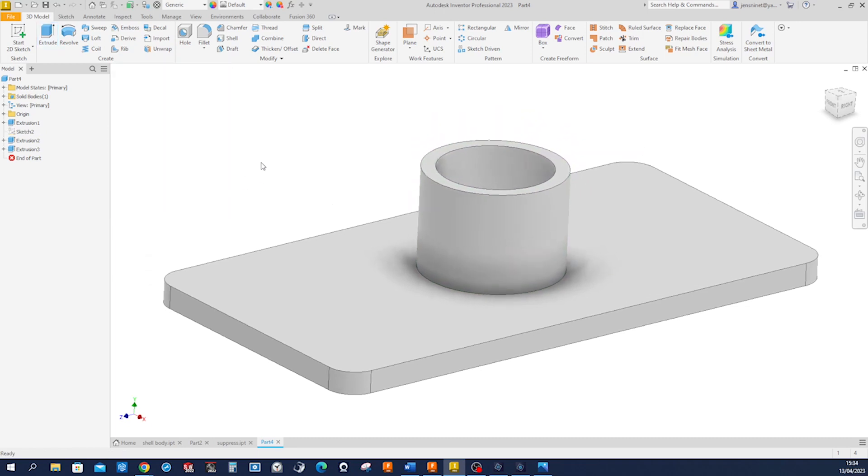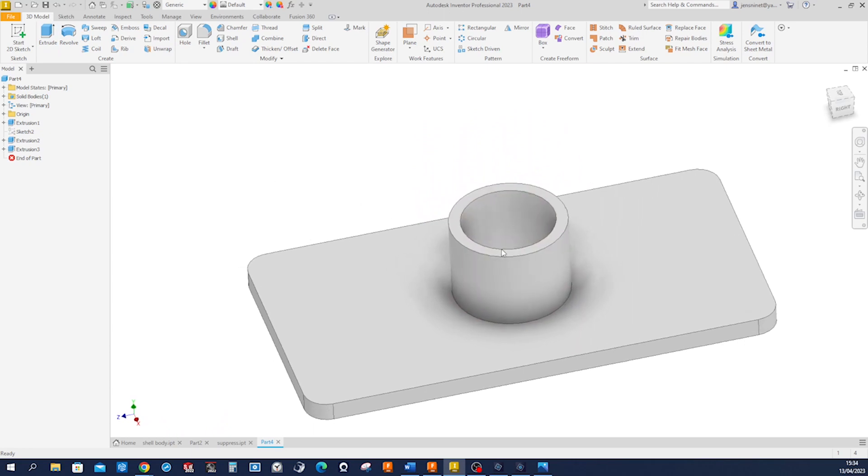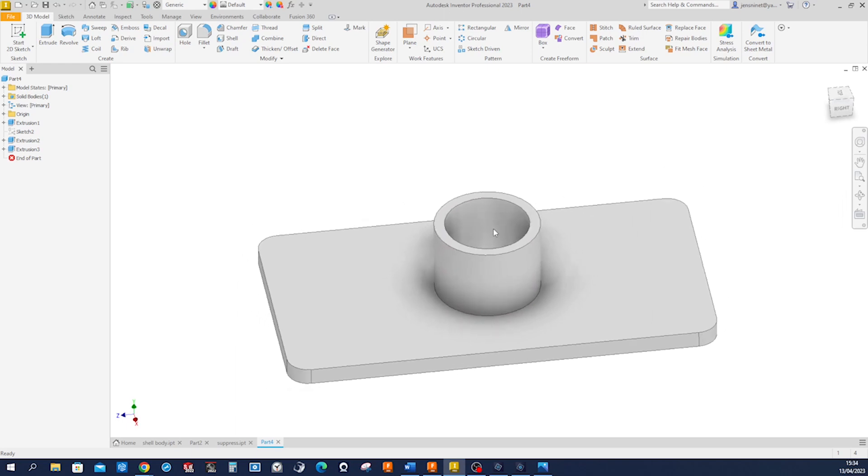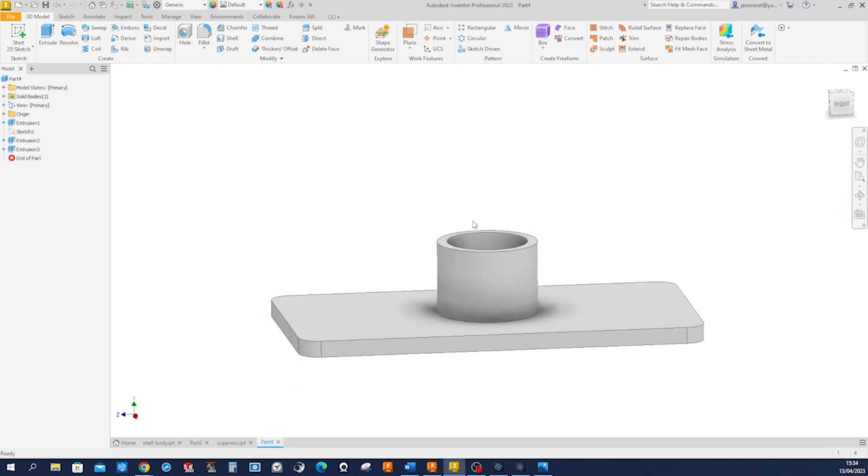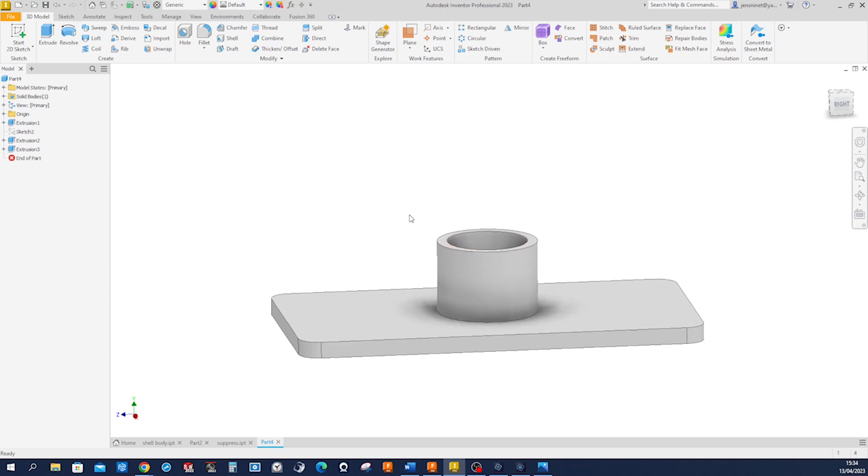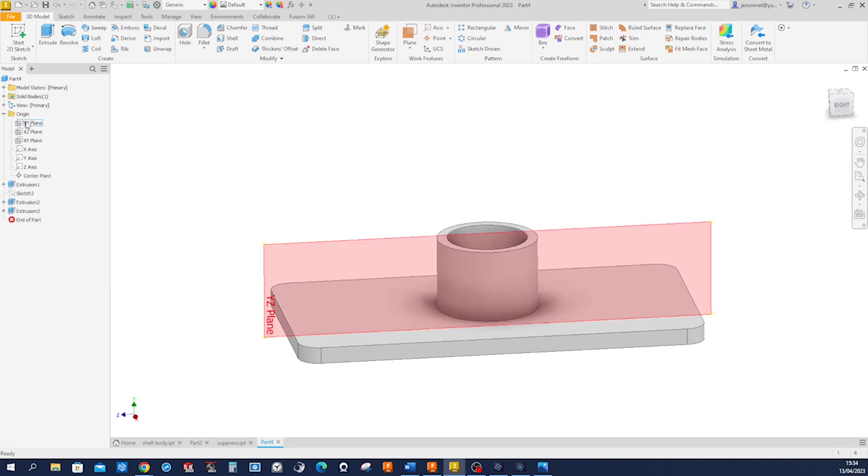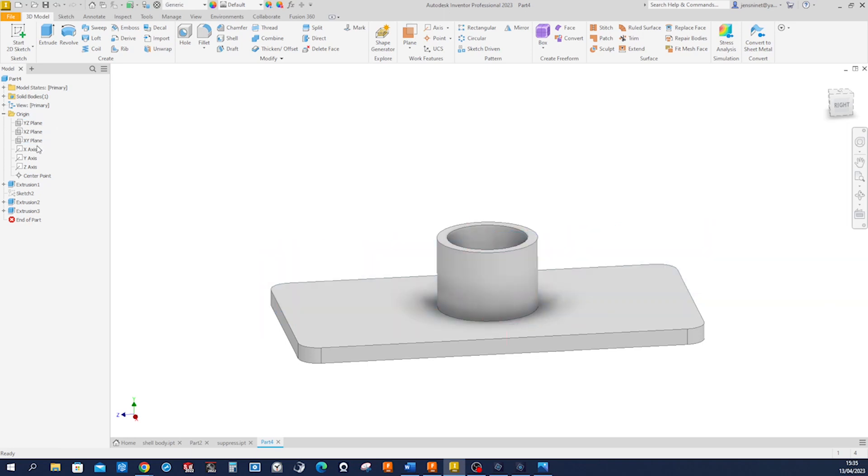Alright, so now we need that one plane that is at 30 degrees through, defined by, let's say, the front plane and the y-axis. So let's see, we got the three planes here, the three standard planes. YZ would be good, and the y.